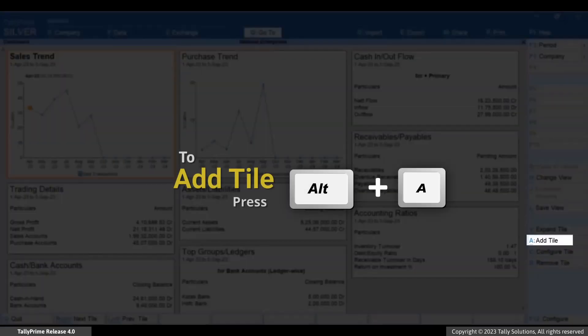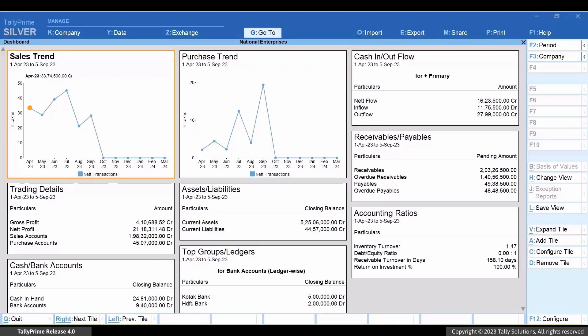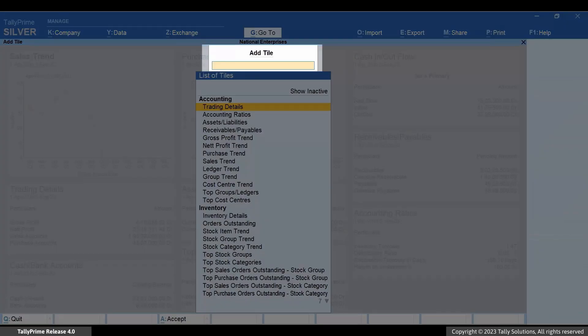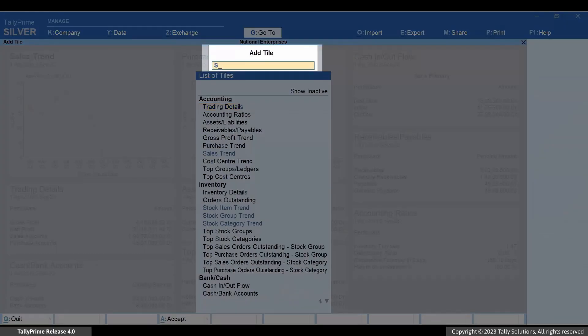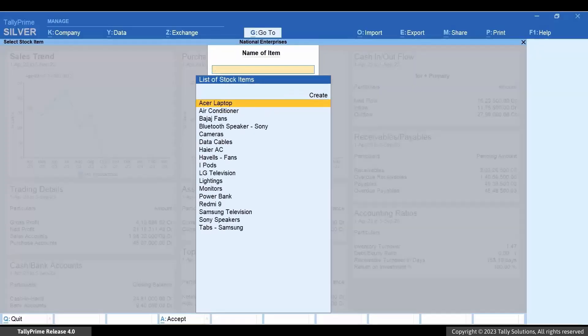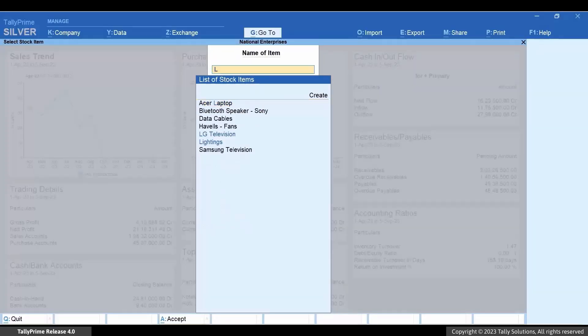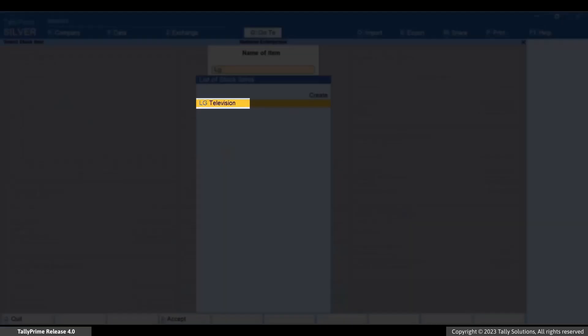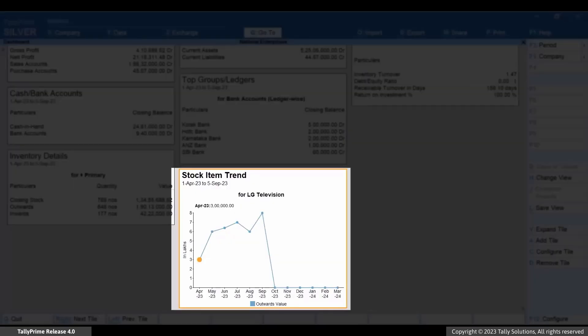Press Alt+A to add a tile. Type or select Stock Item Trend and press Enter. Select the stock item — for instance, LG Television — and press Enter. You can now see the stock item trend for LG Television.